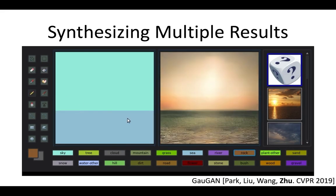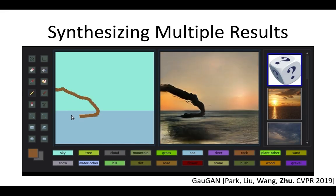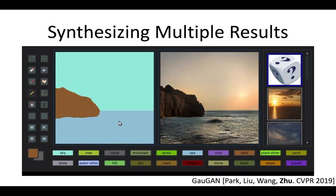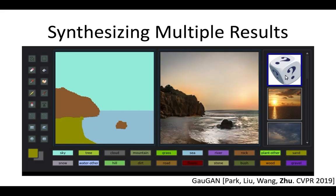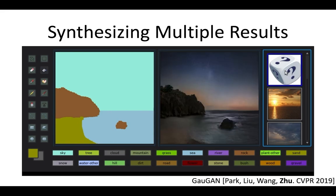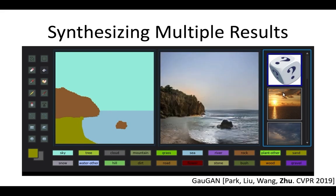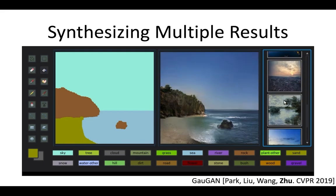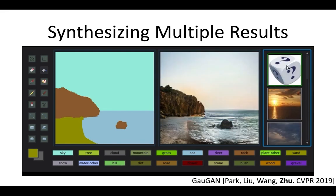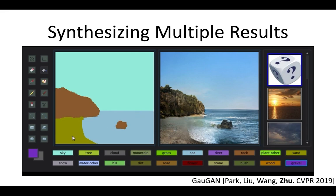Here's a very recent work, again with my NVIDIA colleagues. A user can create an ocean, paint a mountain, or sketch a beach, and ask for different choices from the machine. A user can further transfer the style of a particular real image to the generated result, and keep drawing and asking the machine for more choices.